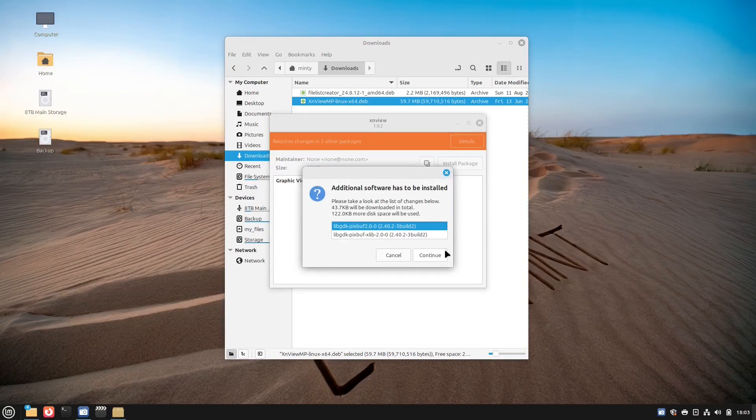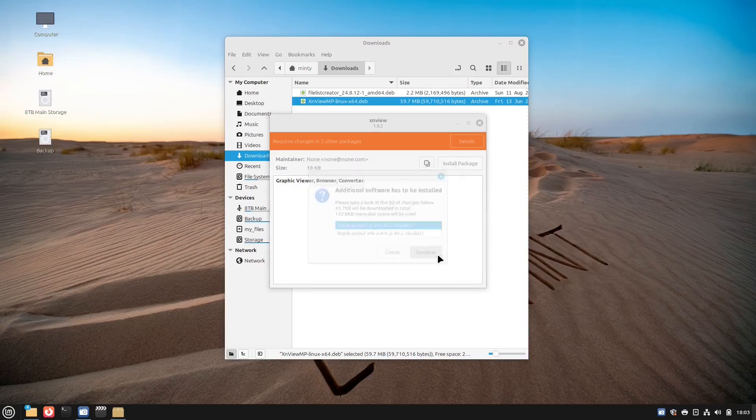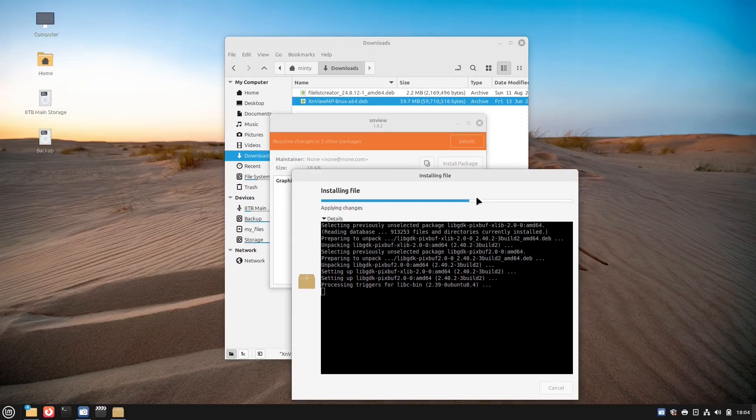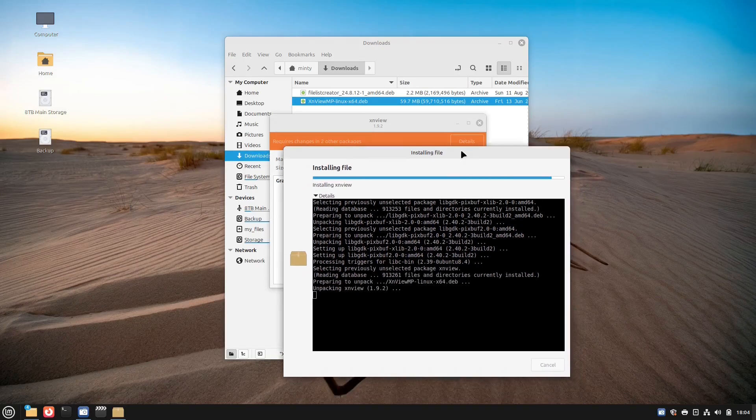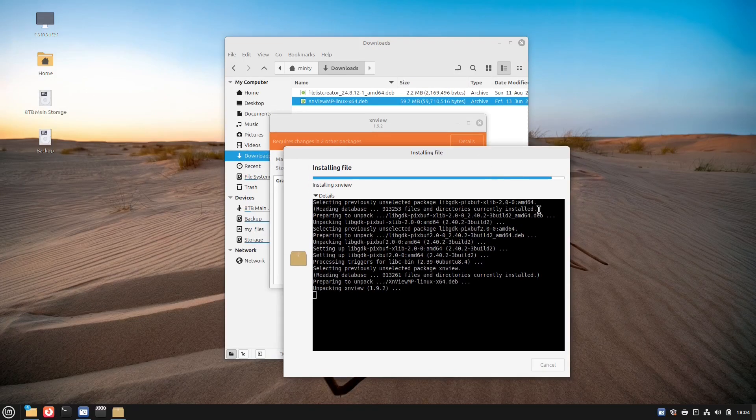It'll ask you to install all the dependencies. You click OK, install, you're done. You're good to go. Simple, easy.